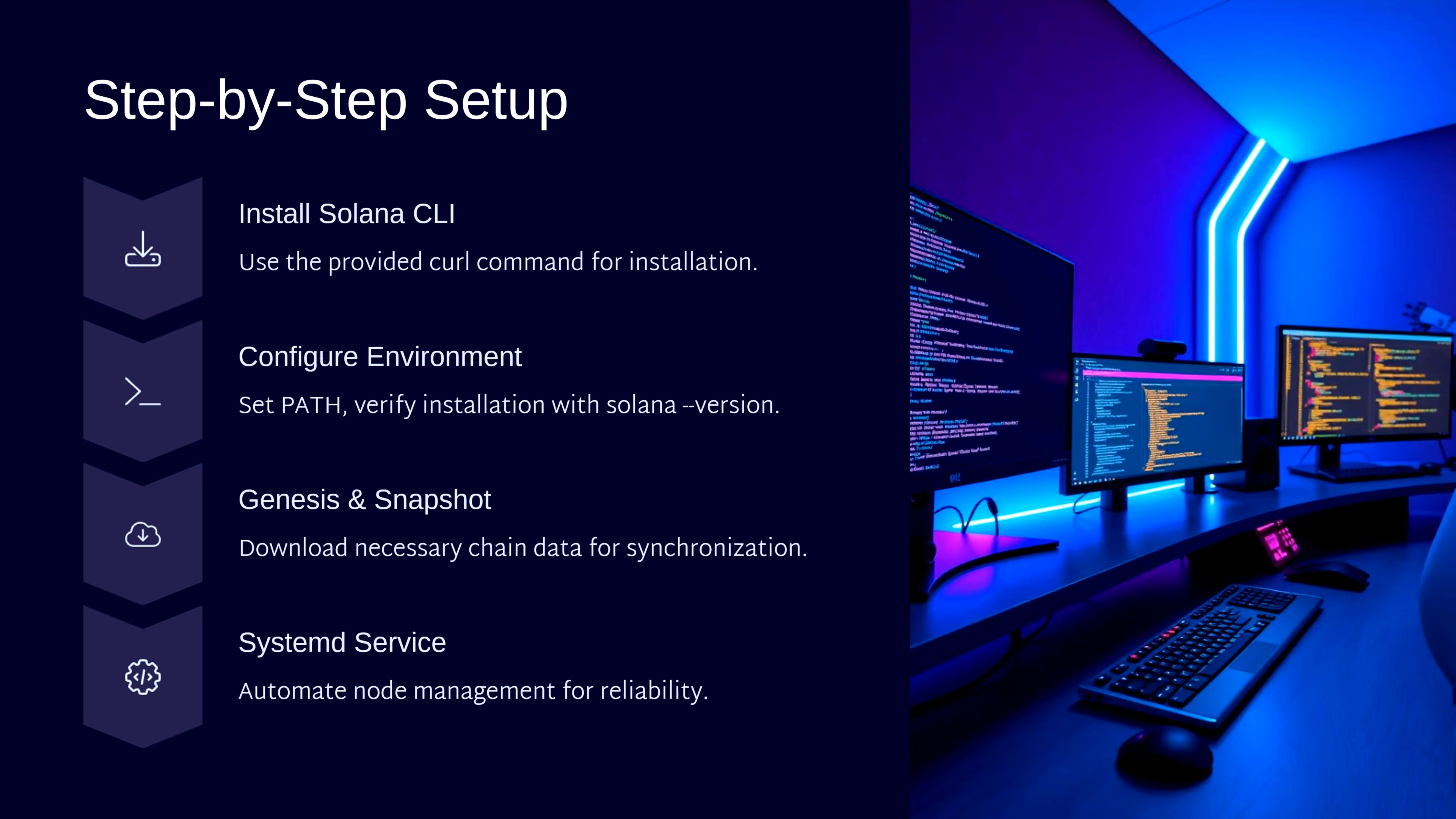The beauty of this approach is that it works regardless of your hosting choice. Whether you're on a dedicated server, cloud instance, or your own hardware, these steps remain the same.